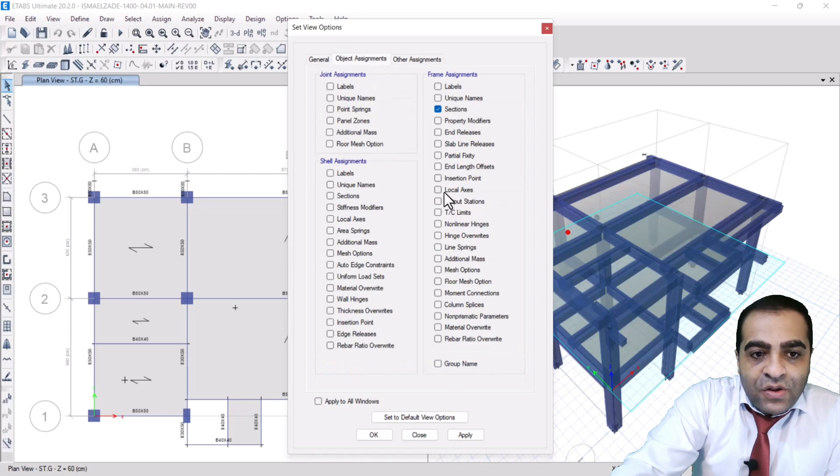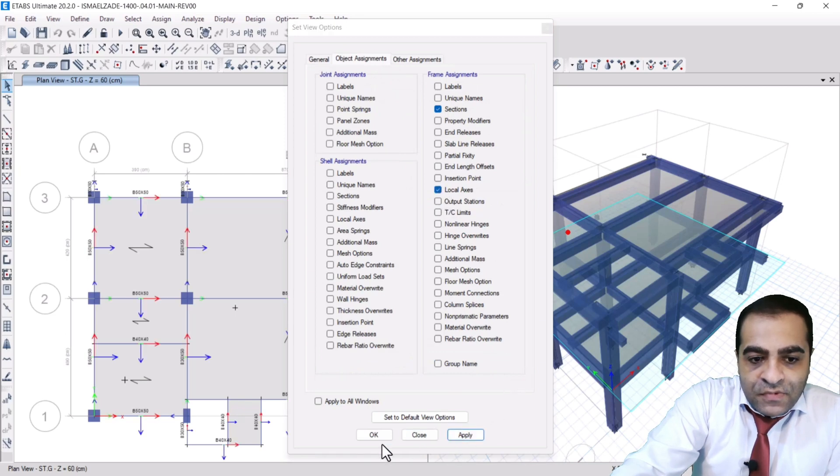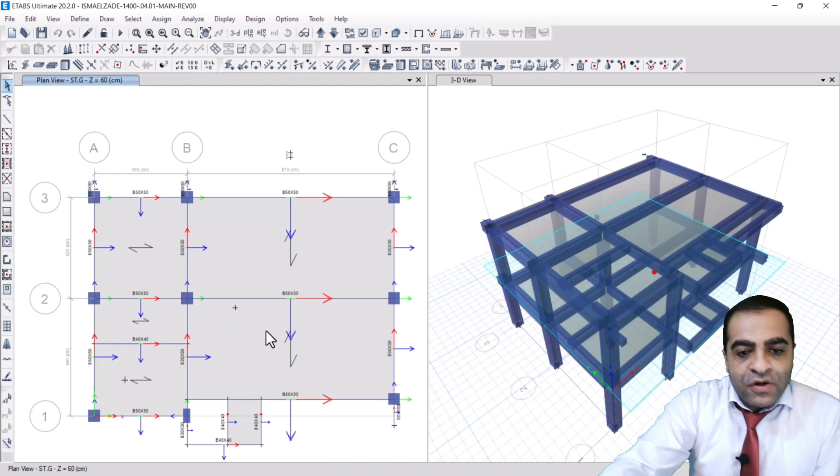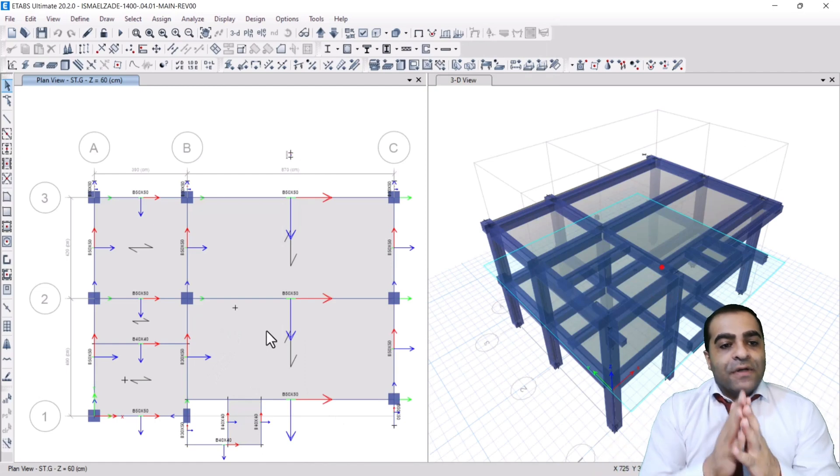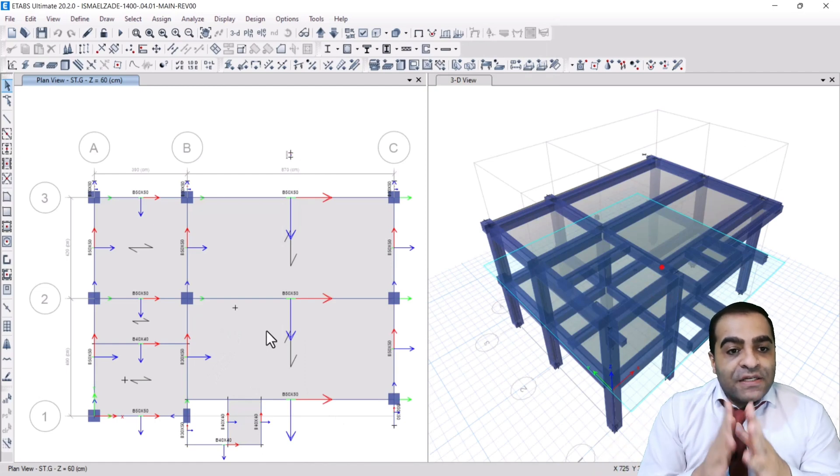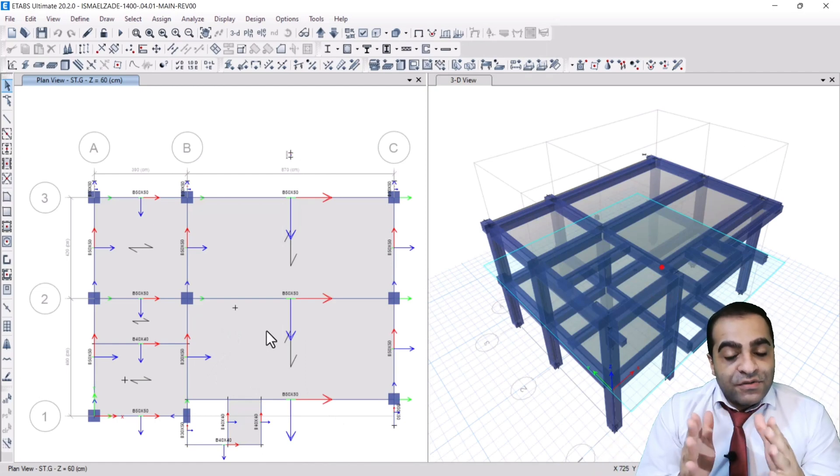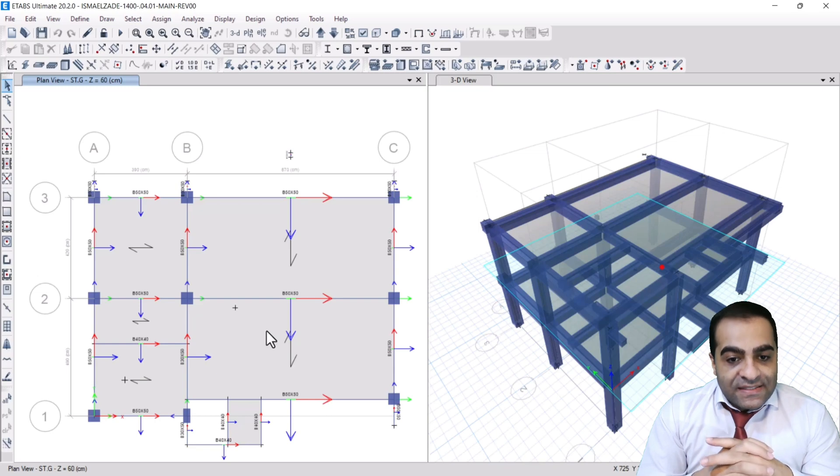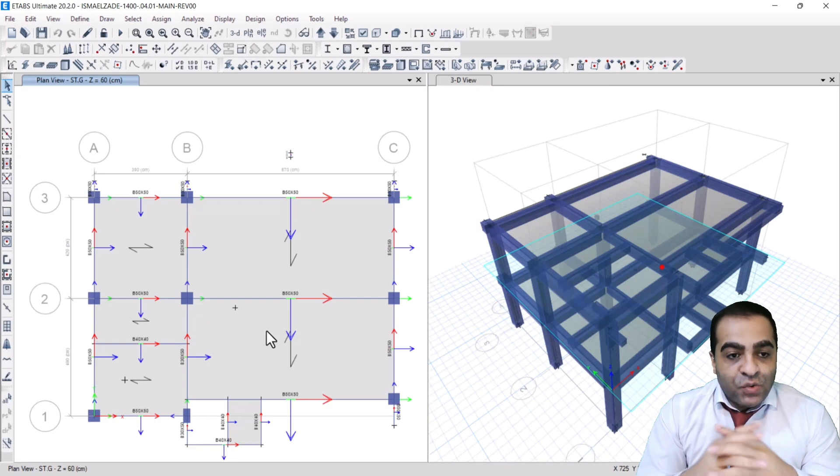As you can see, there are many green and blue axes that show the main axis of concrete columns.